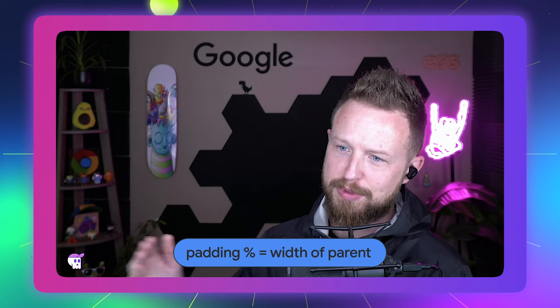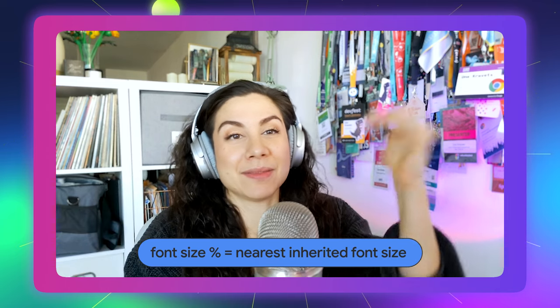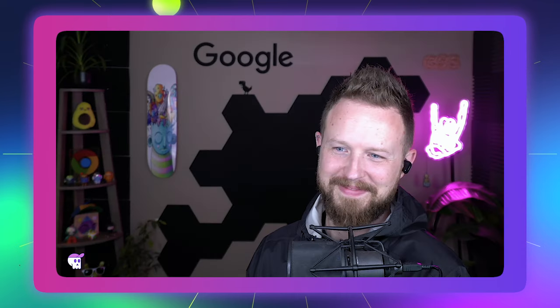To recap how percentages resolve differently: padding-top 20% resolves to 20% of the width of the parent element, not the height — which can be counterintuitive when you're thinking of vertical spacing. Font size is different: setting font-size to 120% is a completely different measure relative to the nearest inherited font size, so it depends on the closest font size in the chain to the element you're styling — nothing to do with width or height.